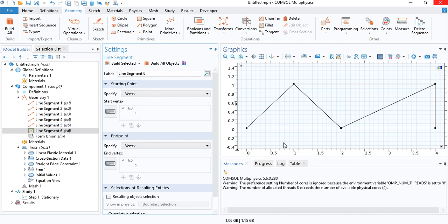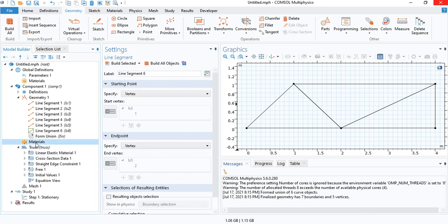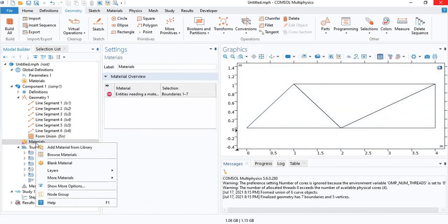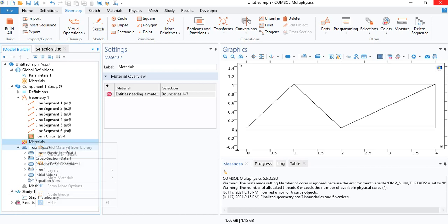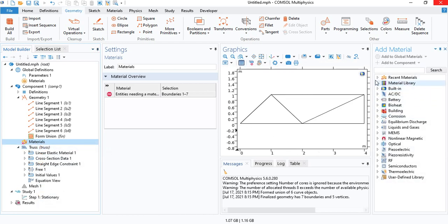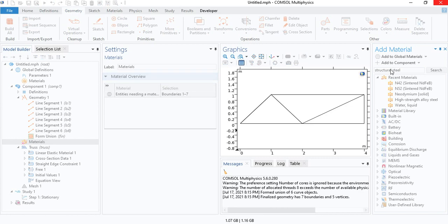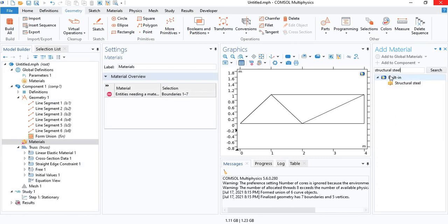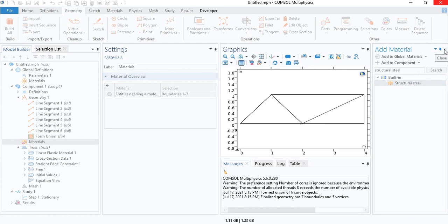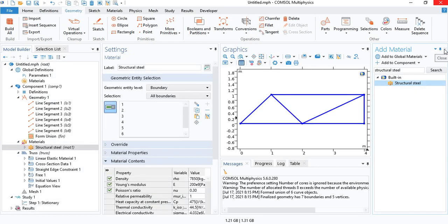So you can have a very simple or a very complex truss structure. All you have to do is insert the different line segments representing the force members in the truss. And then we can specify the materials. You can specify different materials or the same material for all the members. I will use structural steel. Mechanical properties will be defined in the material.